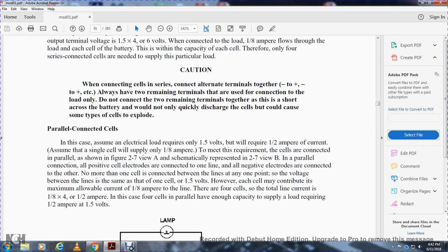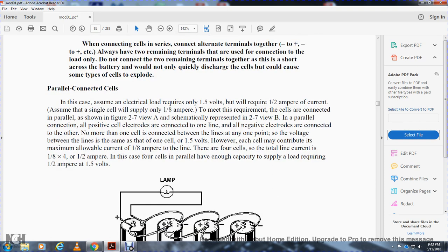For parallel-connected cells: assume a load requires only 1.5 volts but needs one-half ampere of current, and a single cell can supply only one-eighth ampere. To meet this requirement, cells are connected in parallel as shown in figure 2-7. In a parallel connection, all positive electrodes are connected to one line and all negative electrodes are connected to the other line. The voltage between the lines equals that of one cell, or 1.5 volts. However, each cell may contribute up to one-eighth ampere; with four cells in parallel, total current is four times one-eighth, or one-half ampere.